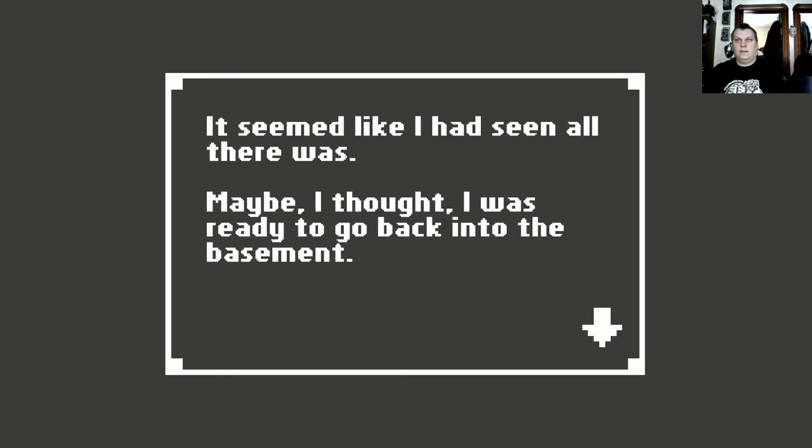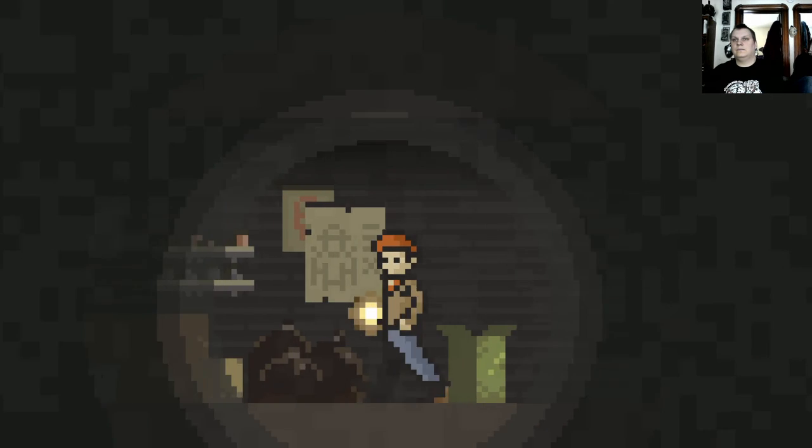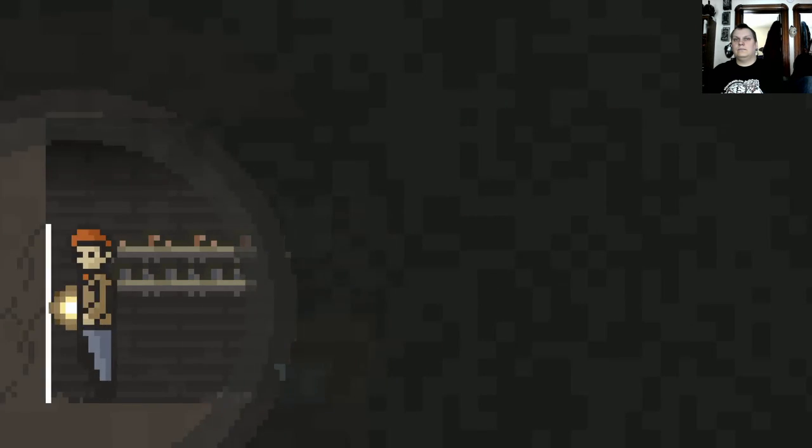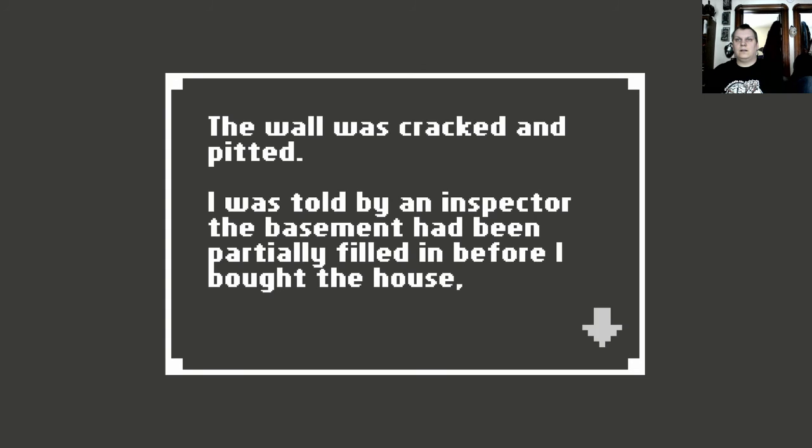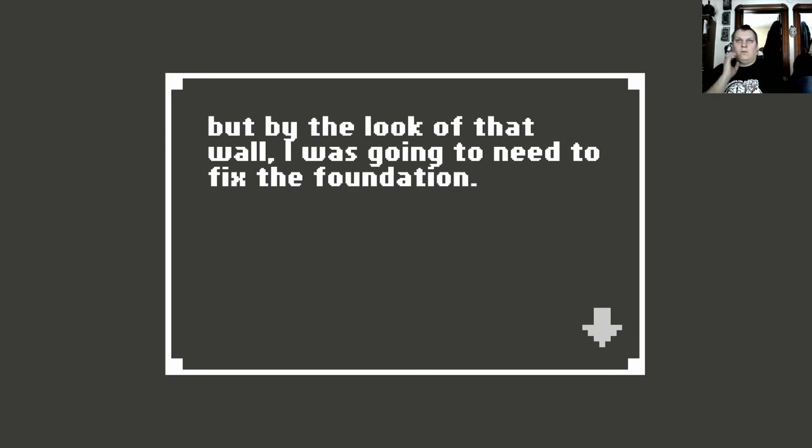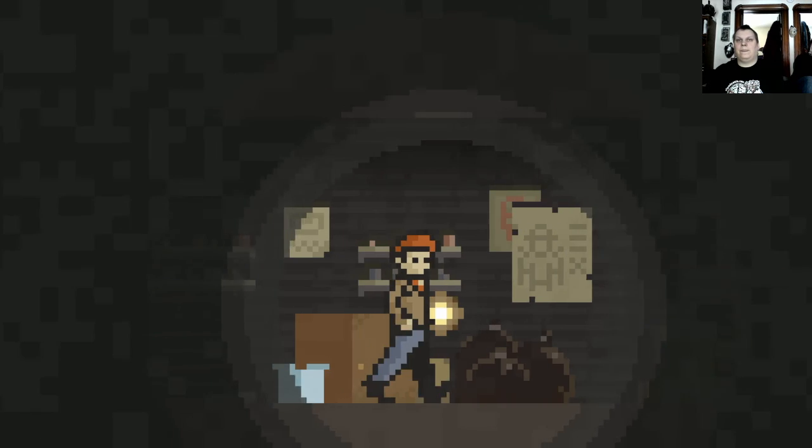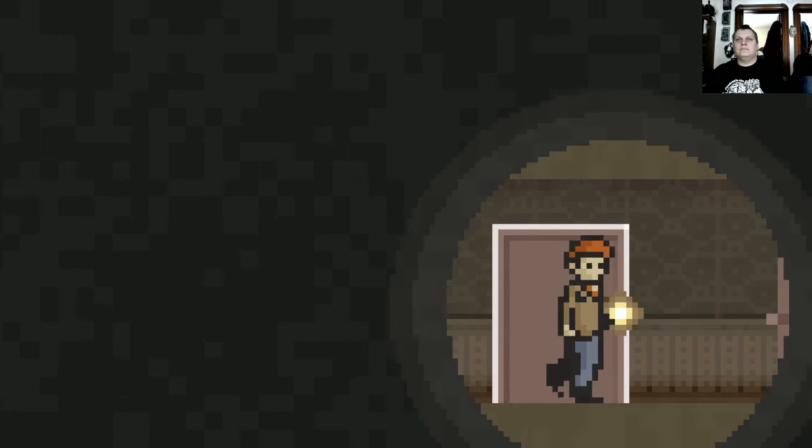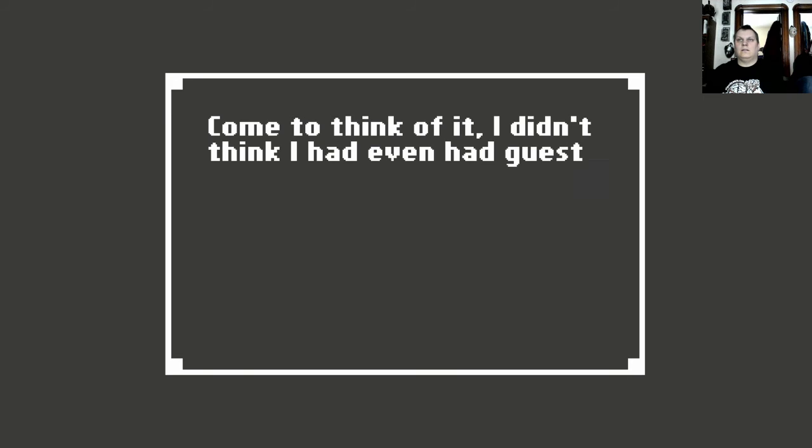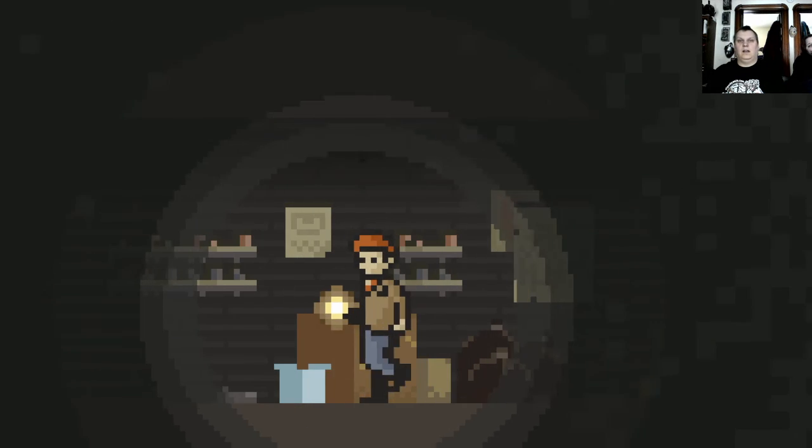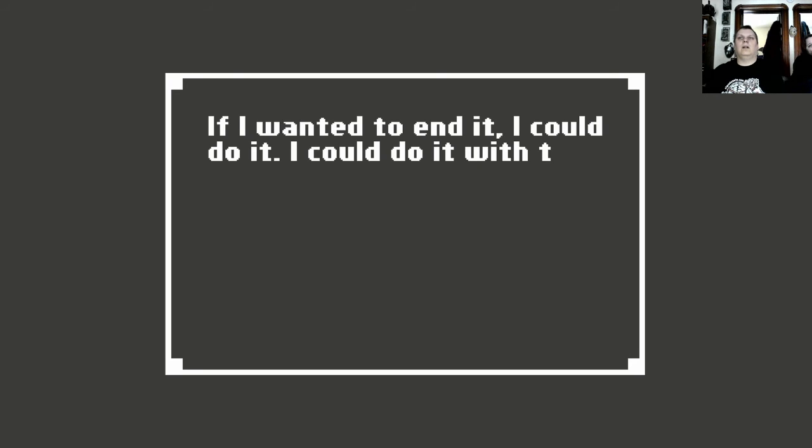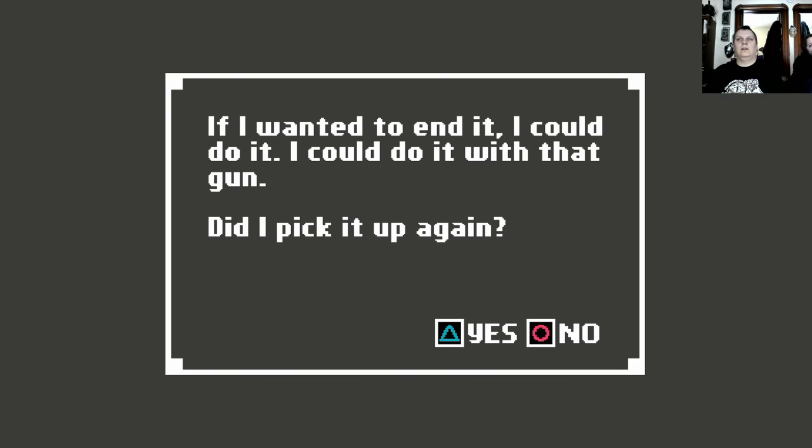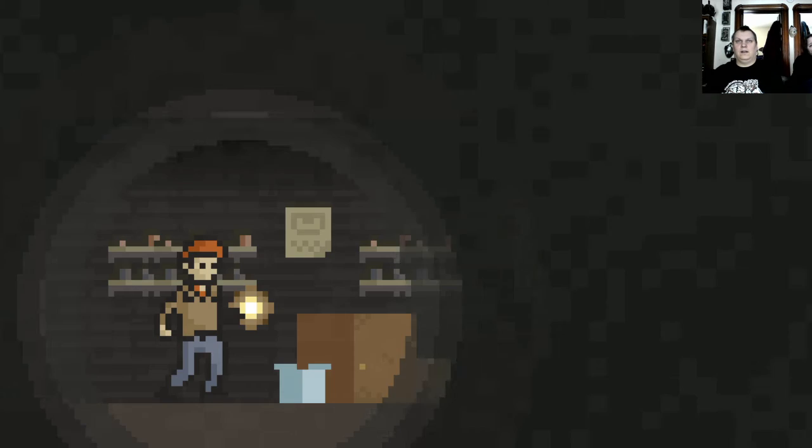It seemed like I had seen all there was. Maybe I thought I was ready to go back into the basement. Maybe there shouldn't be anything for me to find, but I had to take one last look. The wall was cracked and pitted. I was told by an inspector the basement had been partially filled in before I bought the house. But by the look of that wall, I was going to need to fix the foundation. I'm trying to think. I didn't think I had even had guests over there. I may only be able to click on that one at a time. Whoops, my bad, people. I am so sorry. Oh, wait. If I wanted to end it, I could do it. I could do it with that gun. Did I pick it up again? So what am I carrying an anvil? But I wouldn't let it go, not again. Everything smelled musty and old down here.